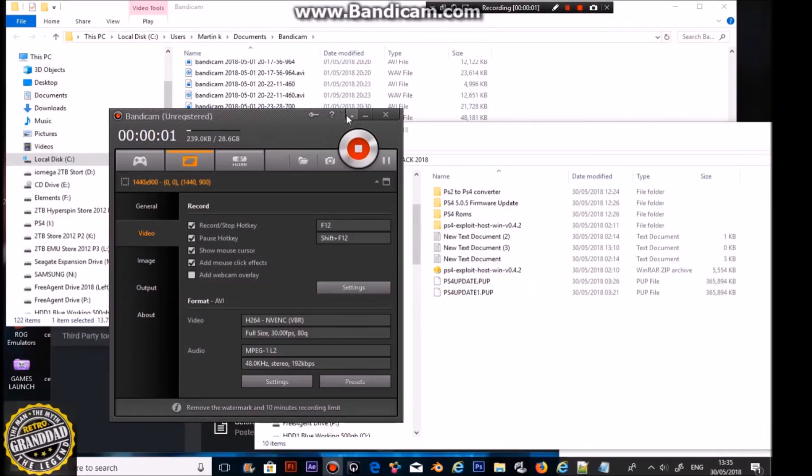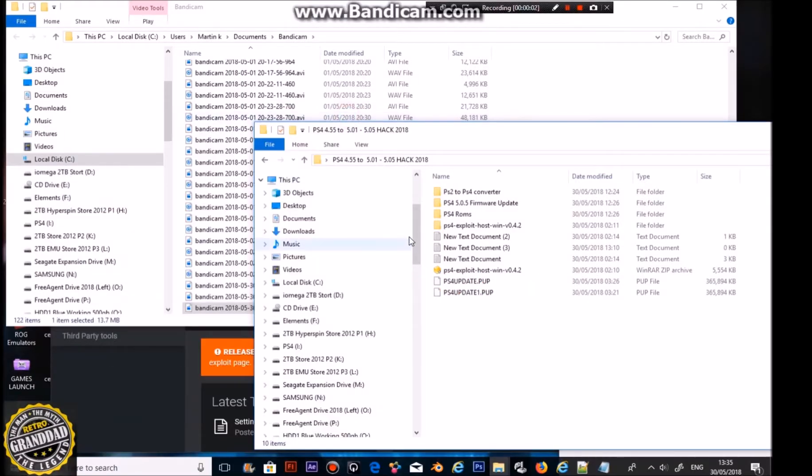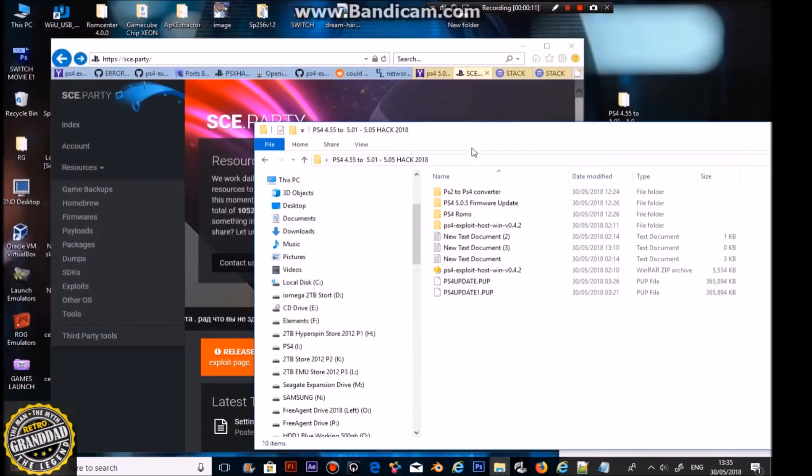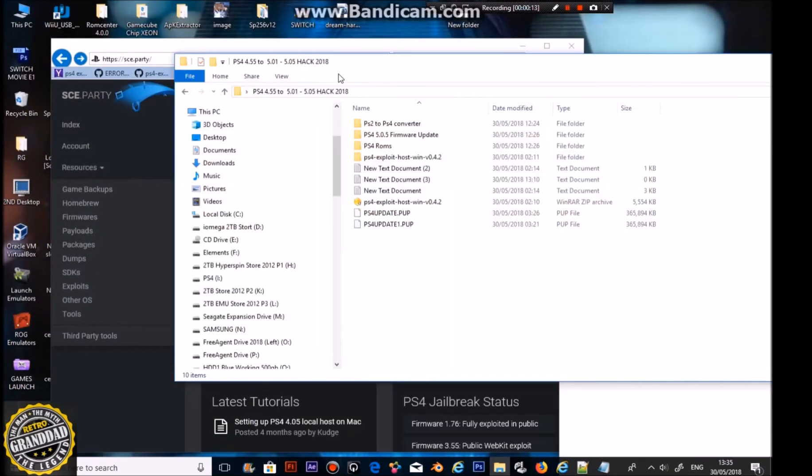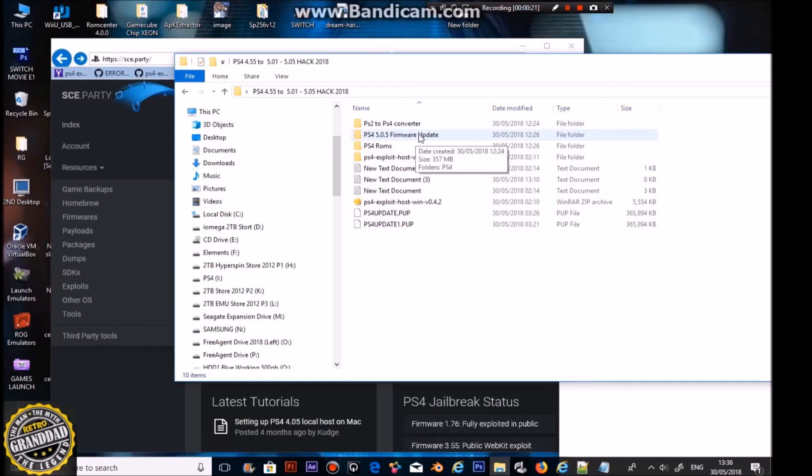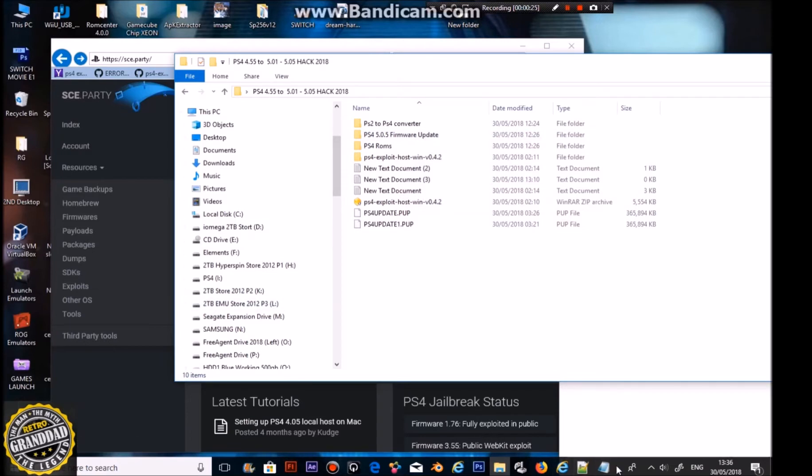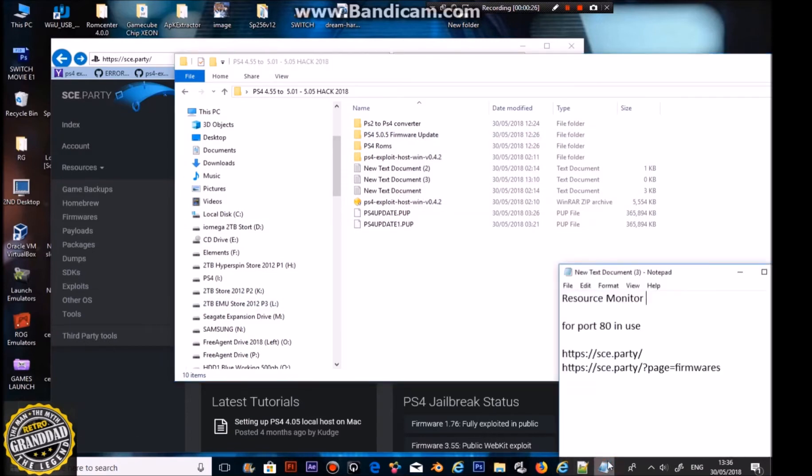Okay guys, today we have a PlayStation 4 hack which I've been doing and amazingly I've got some success with this one. I had to get the 5.05 update. I couldn't find it anywhere, but I managed to get it from the site that's just behind here, which is SCE party on their firmwares page.